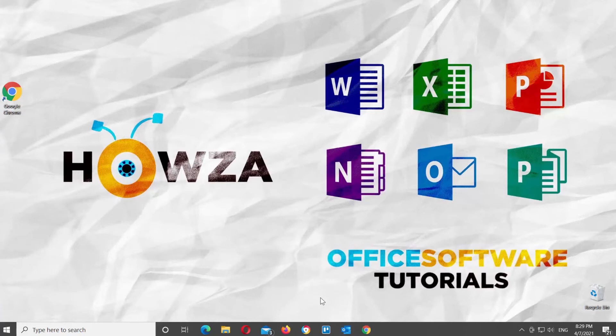Hey! Welcome to Howza channel! In today's tutorial, we will teach you how to insert the Euro symbol in Google Documents.